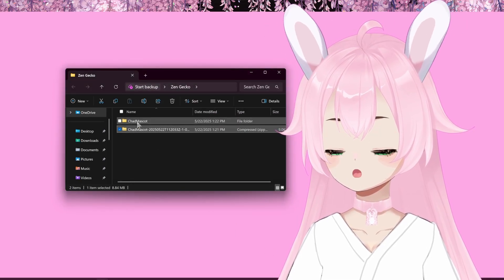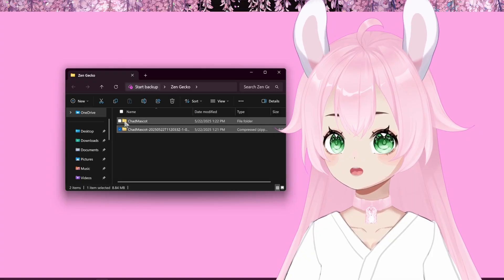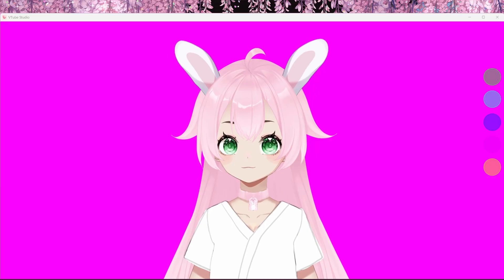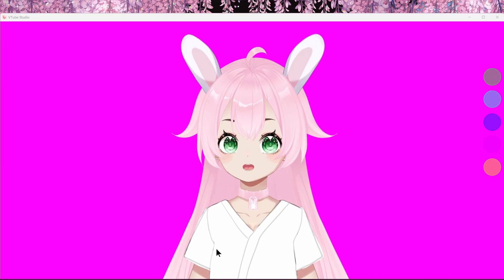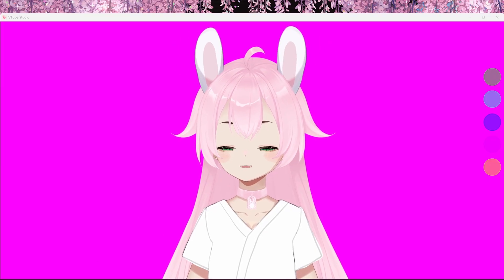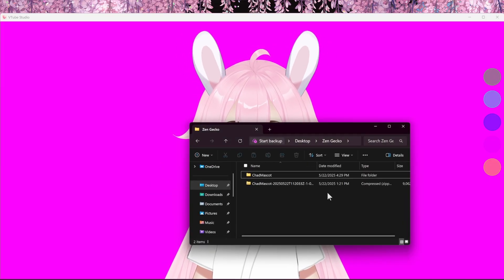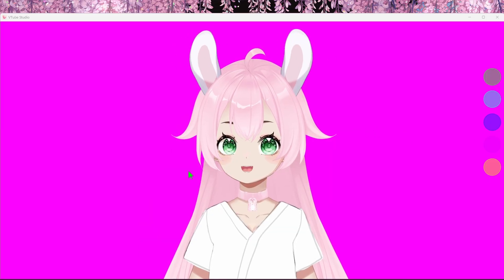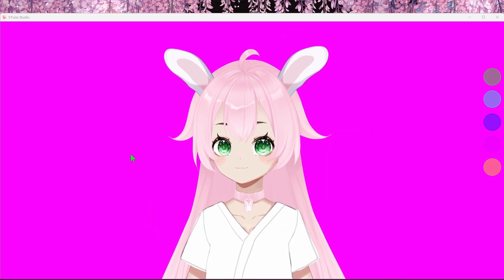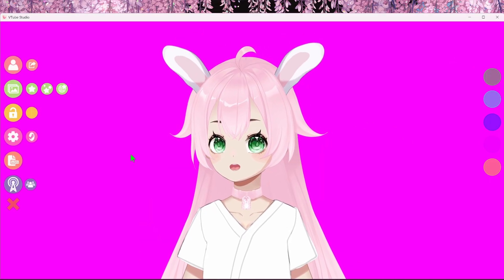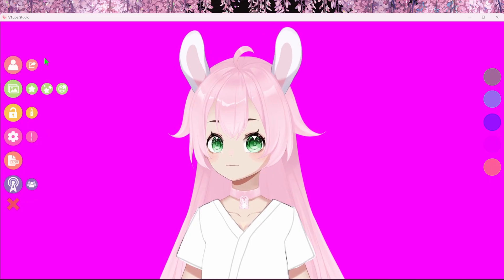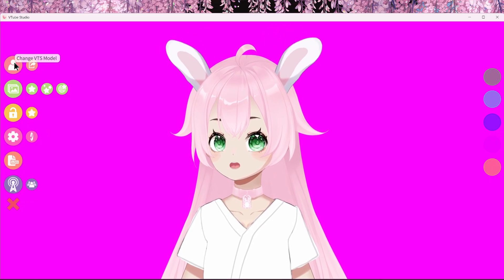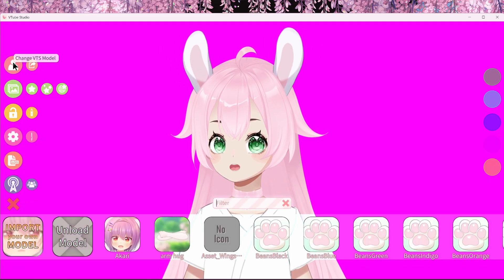Now this is the folder that's going to be the Gecko for VTube Studio. Now we're in VTube Studio, so make sure that you have your folder with the Chad mascot that you unzipped already ready to go and minimize that. Double click on your screen and you're going to see all these buttons appear. Go to the top and change your VTuber model.